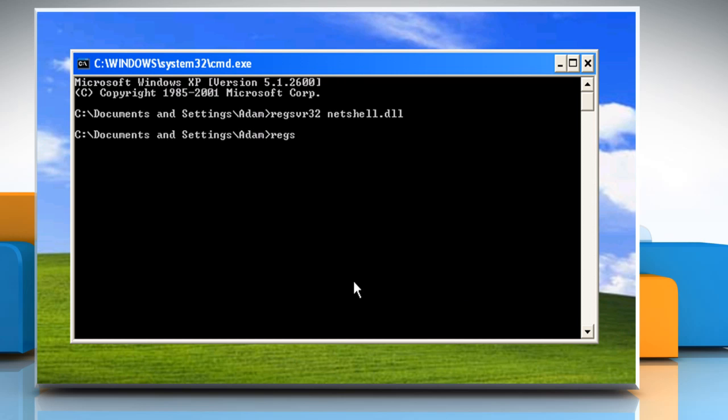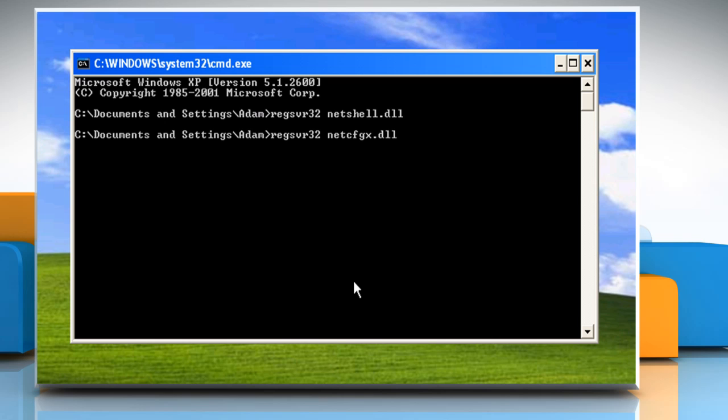Type RegSVR32 netcfgx.dll and then press the Enter key. Click on OK.